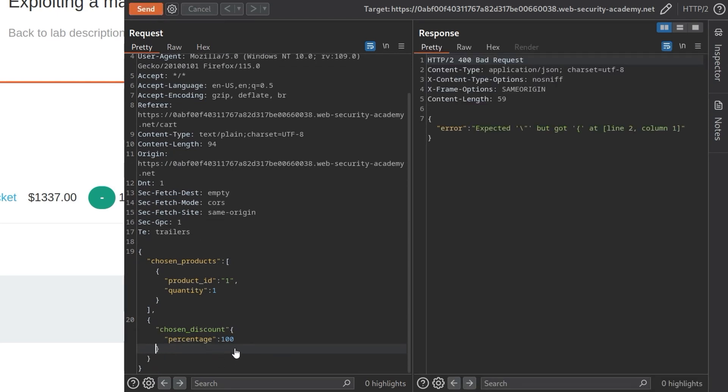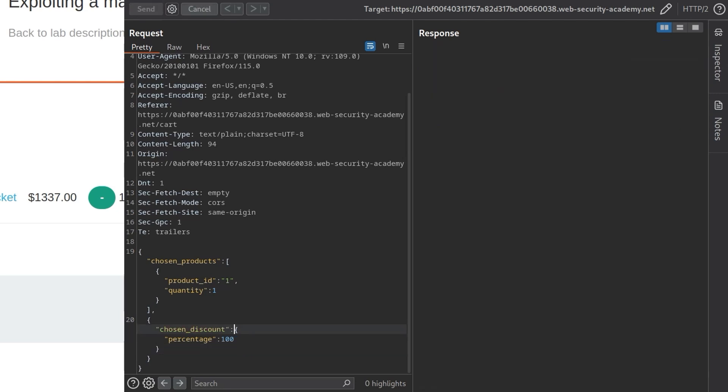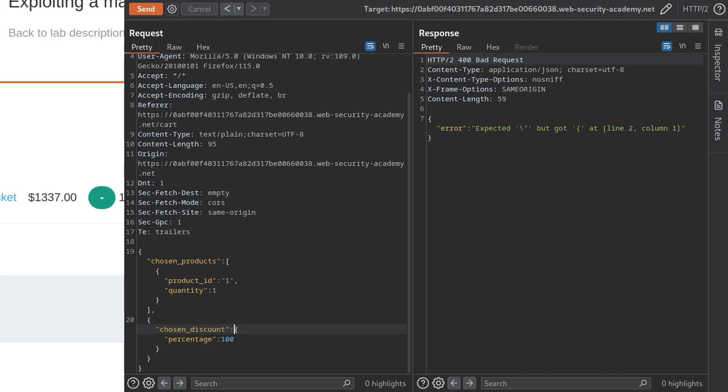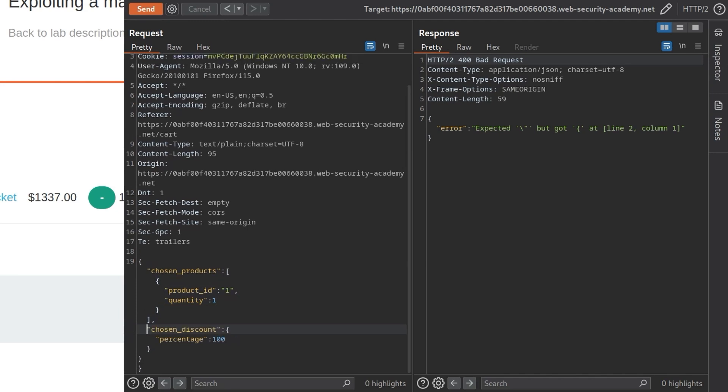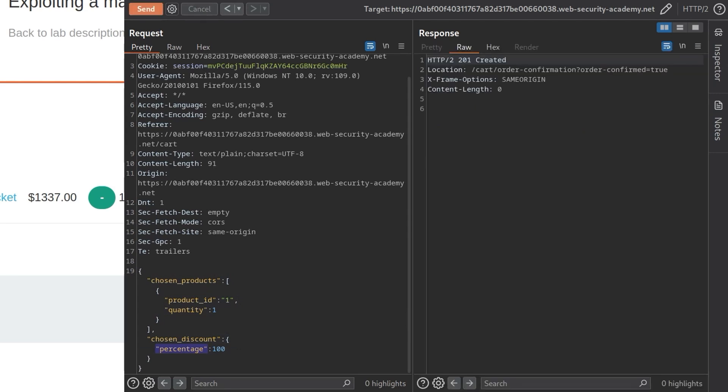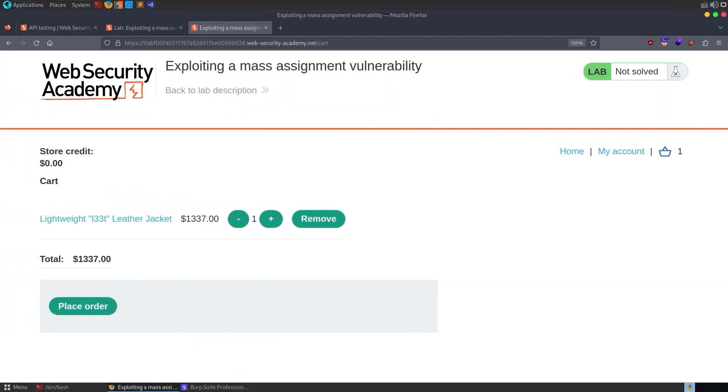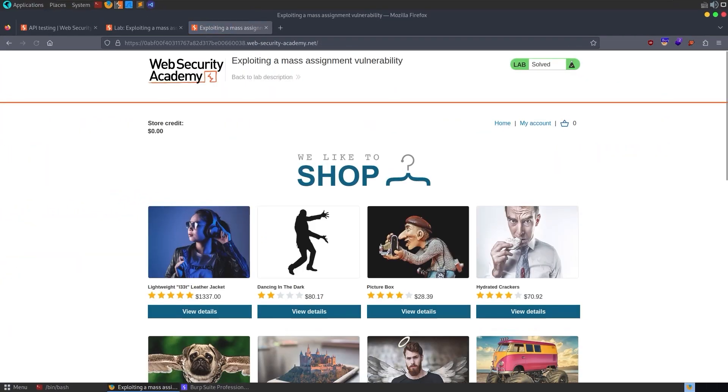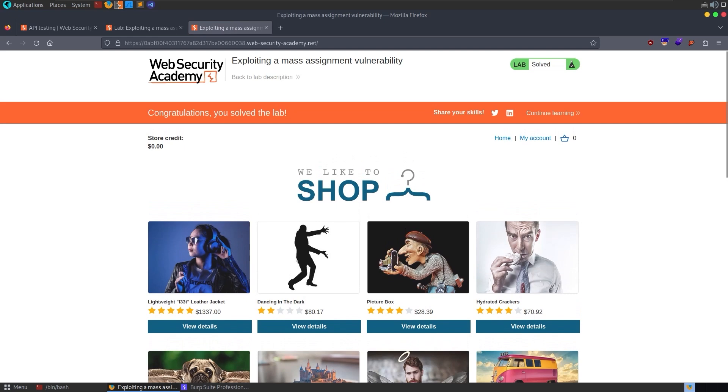Okay, we got an error. So I've done something wrong with the formatting. I see that we are missing the semicolon here. And we get the same error. Okay, we've got our list here of the chosen_products. I think I've got too many objects here. So actually we've got one JSON object and then chosen_products is a list of objects, but the chosen_discount isn't a separate object. It's just part of the main object. Yeah, that looks good. So it says the order was created. Let us go back to the homepage and see if we've solved the lab we have.